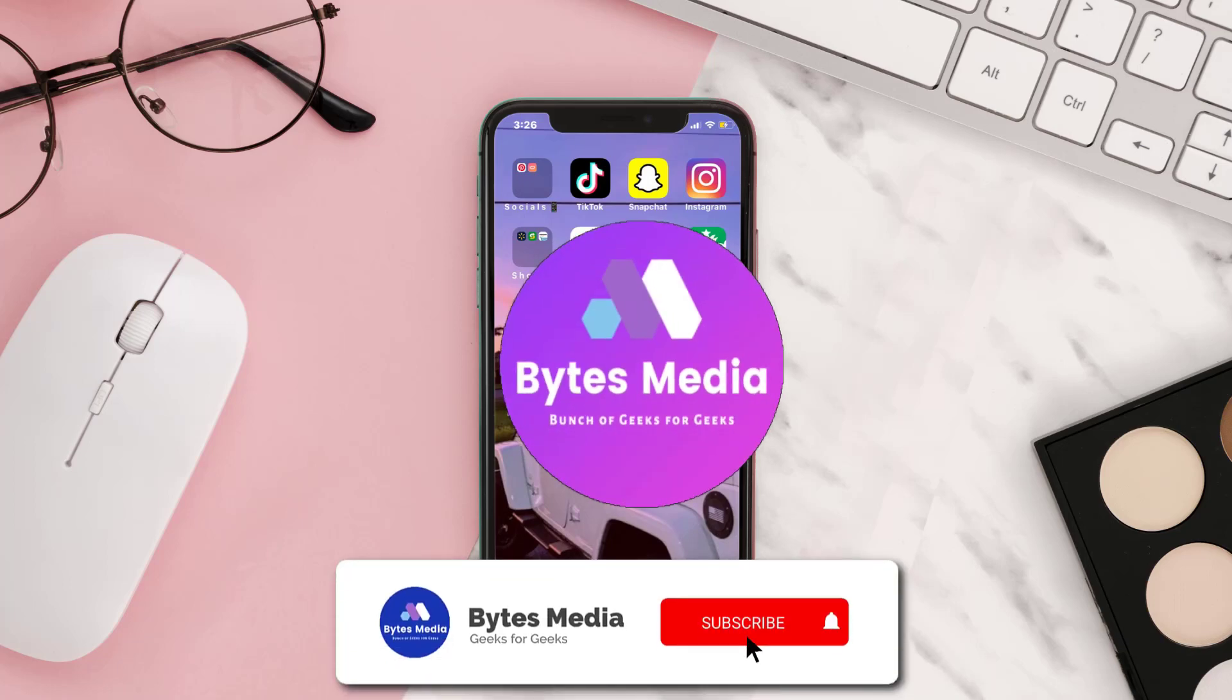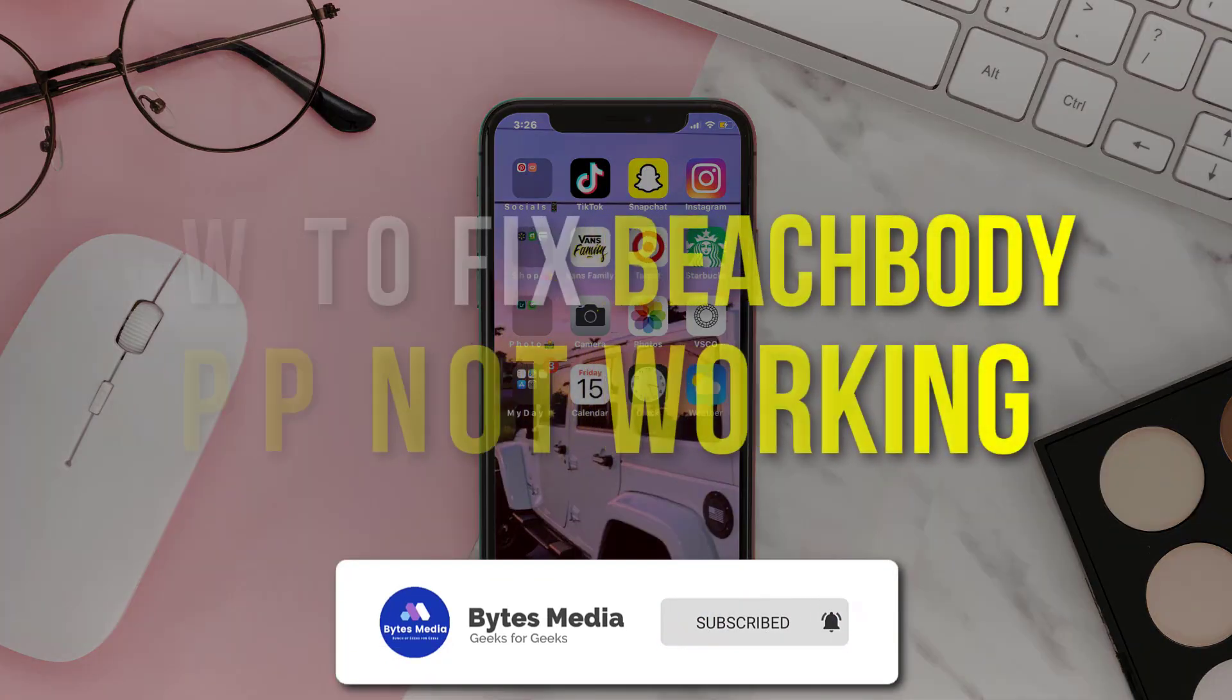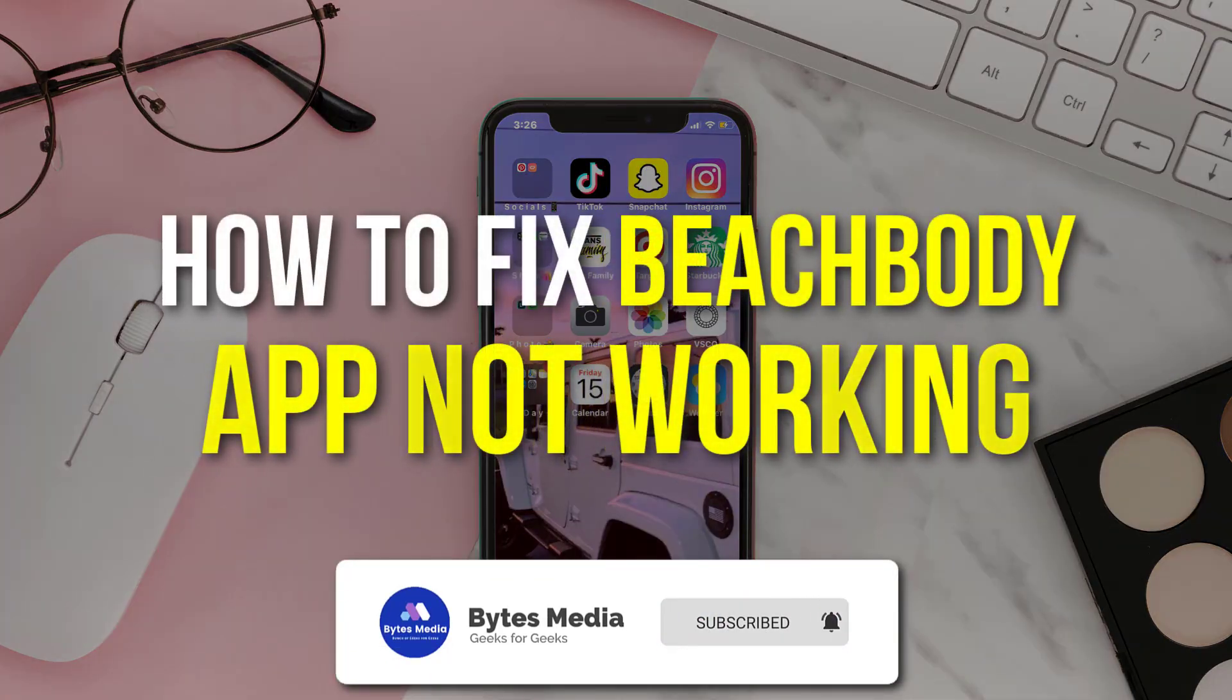Hey guys, I'm Anna and today I'm going to show you how to fix Beachbody mobile app not working.